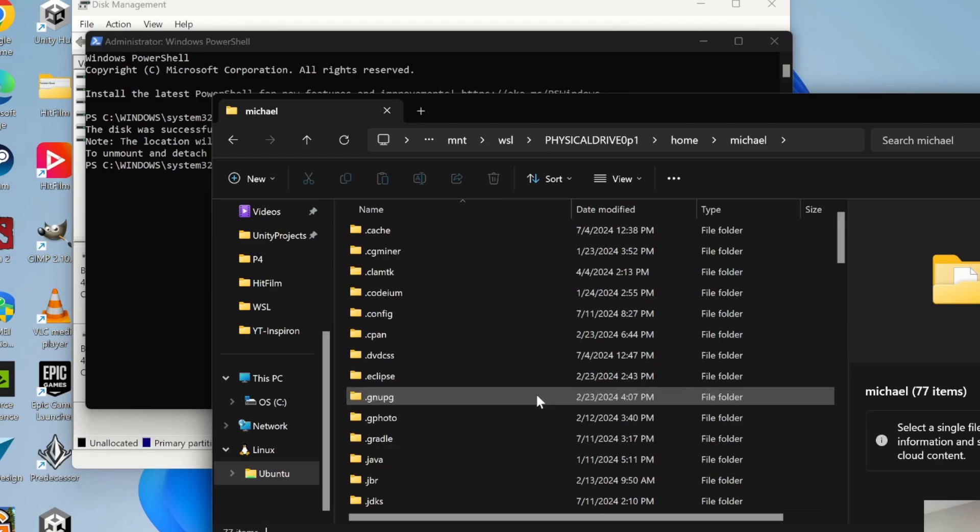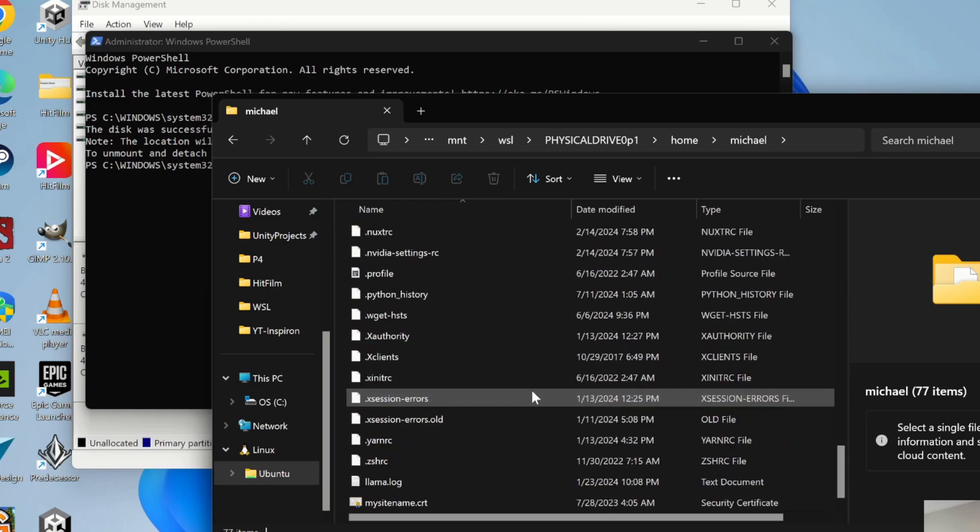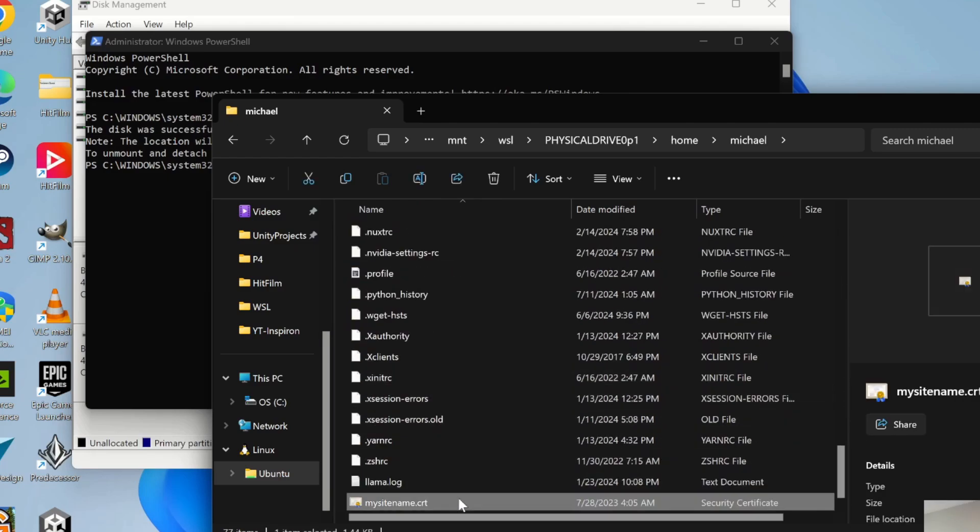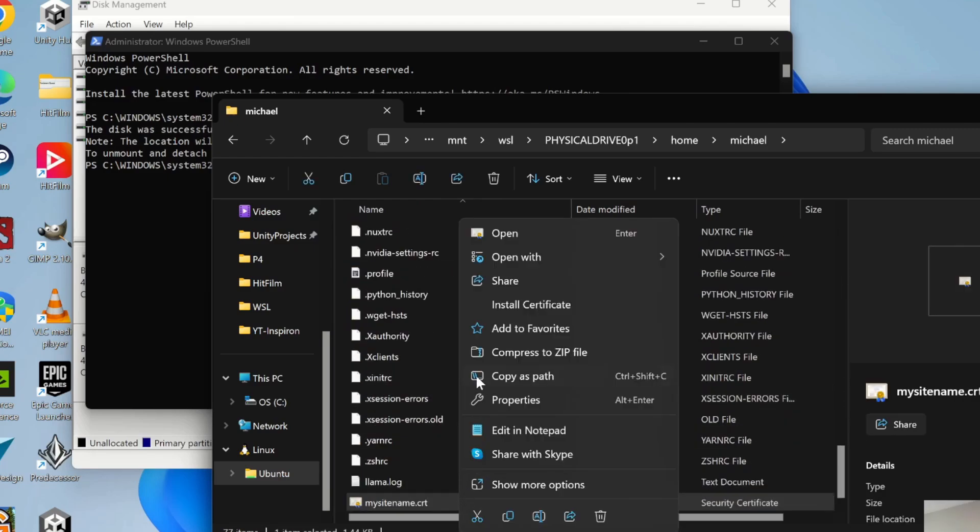I connect it to my Linux file system there. And everything is writable and readable.